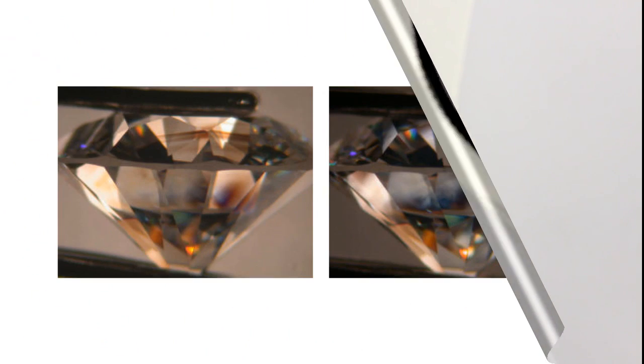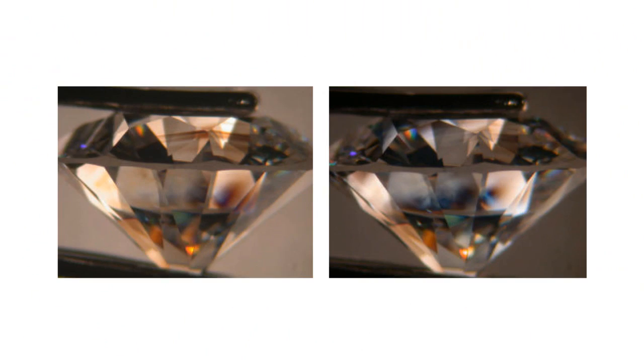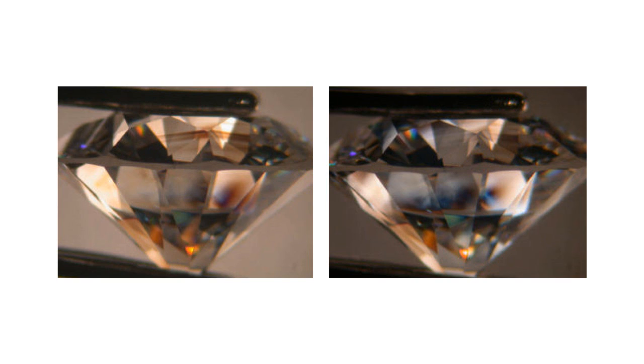Gemologists even look at diamonds under a polariscope in the grading process because diamonds are singly refractive and internal strains can be seen as dark patches in the same way, showing the jeweler that caution needs to be taken when cutting the stone because of these areas of internal strain.